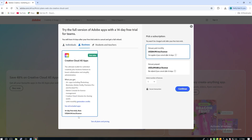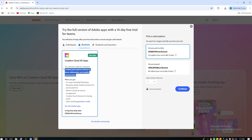Not just the usual 7 days most people get. Adobe offers a standard 1-week trial, but there's a simple trick to double it to 14 days, and I'll walk you through the process step by step.